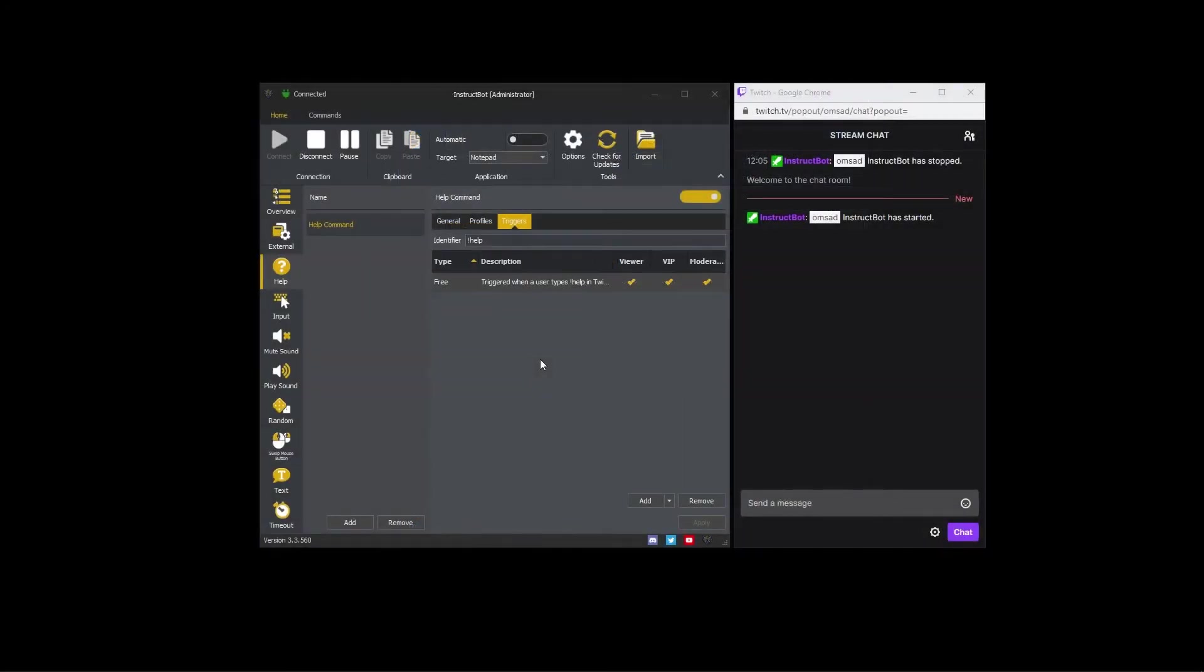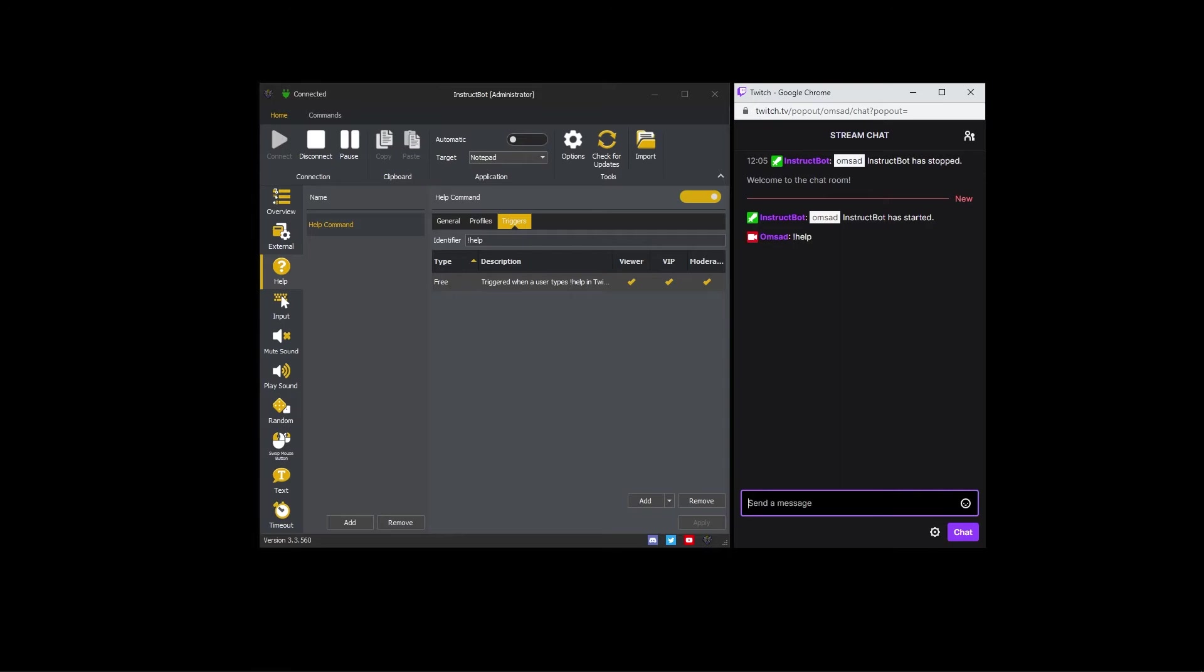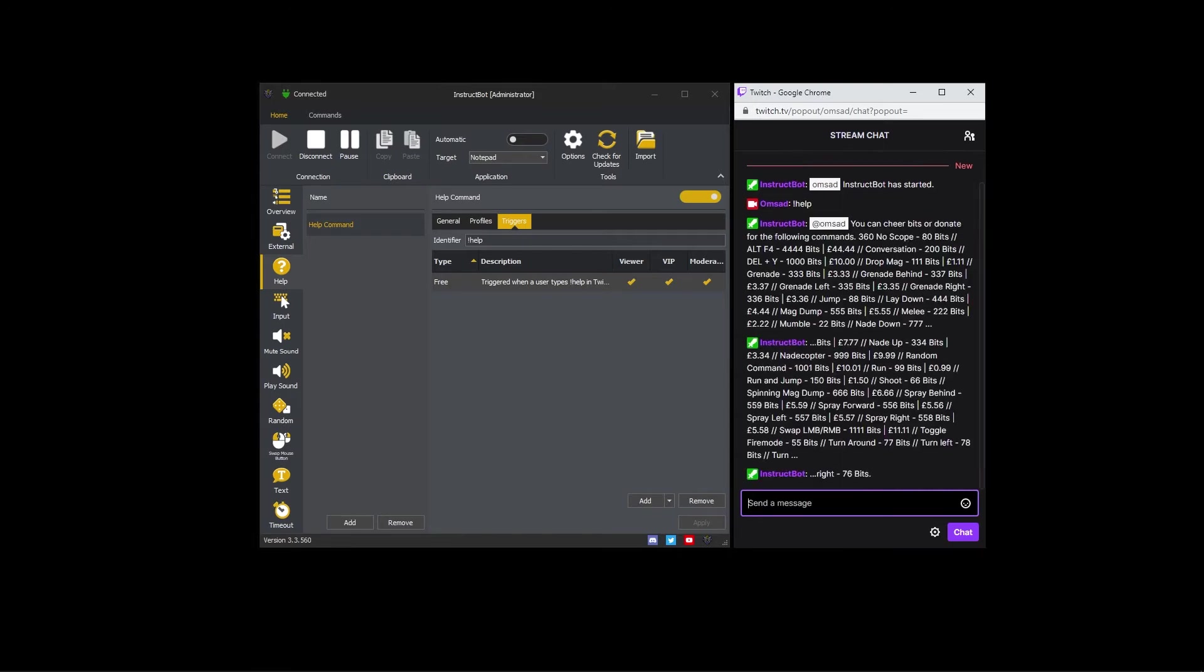They can run this help command by typing exclamation help in Twitch chat which then causes InstructBot to output its help text.